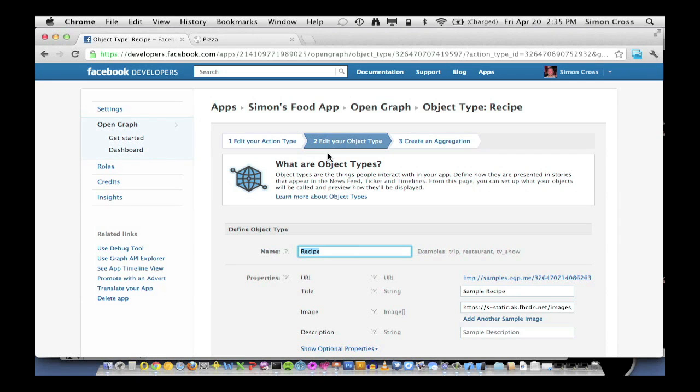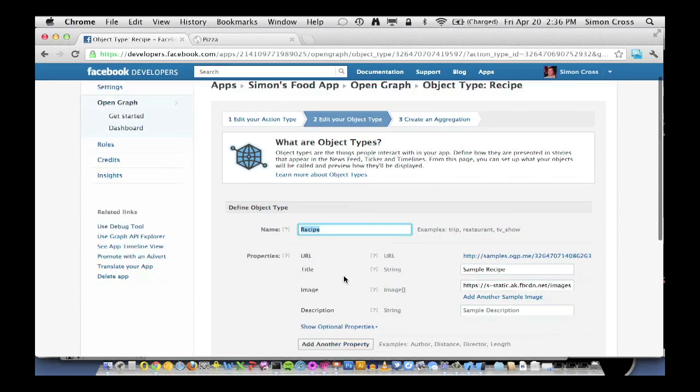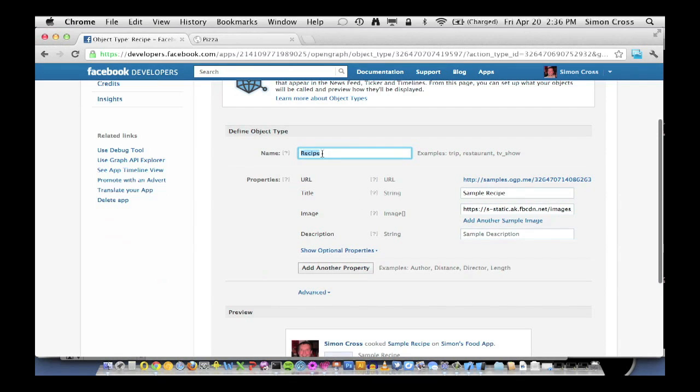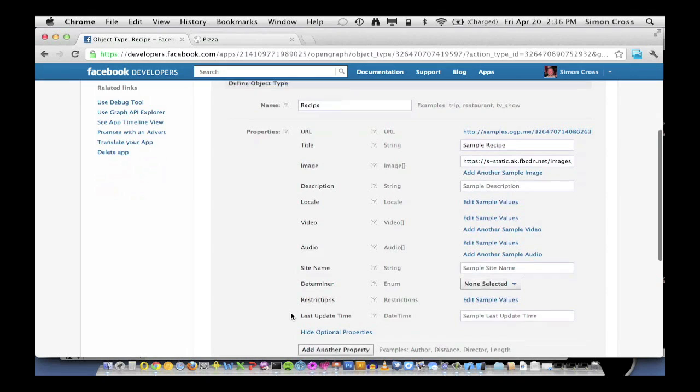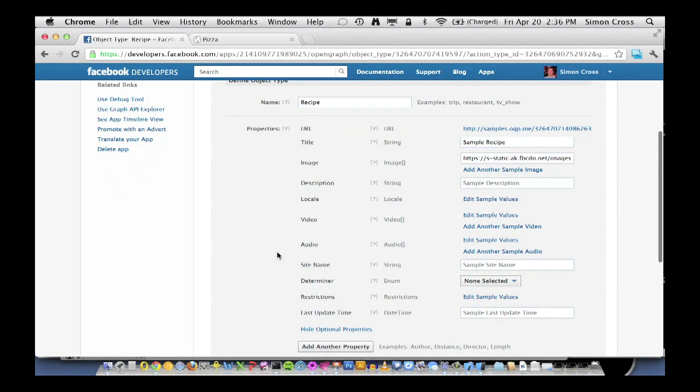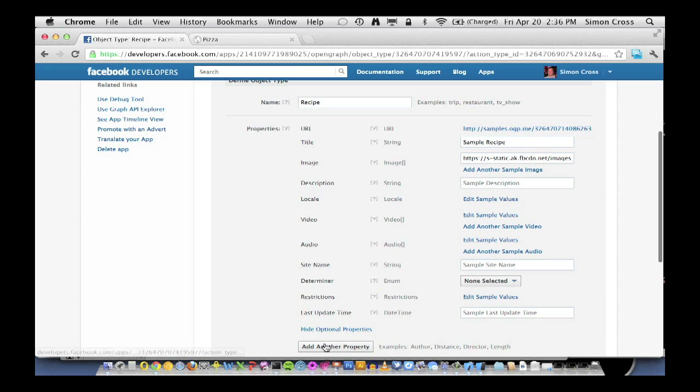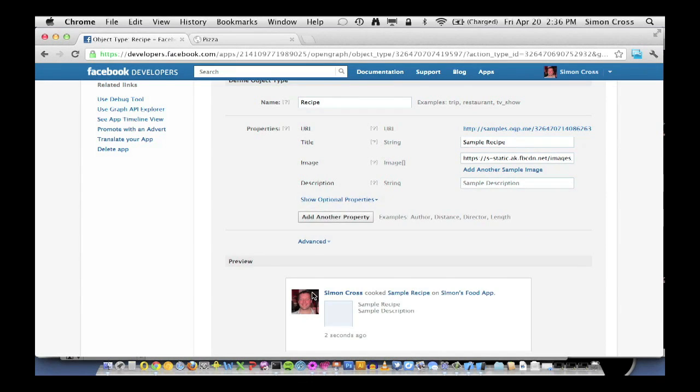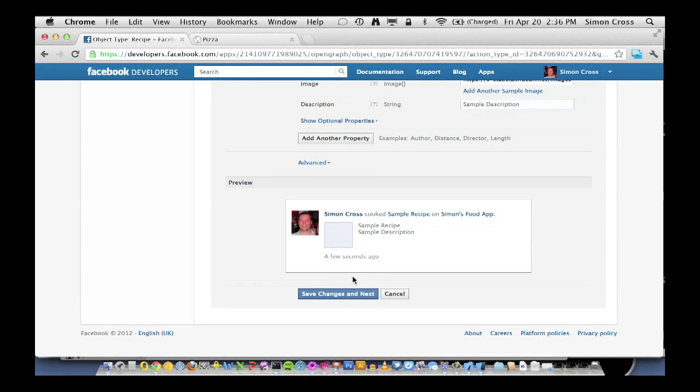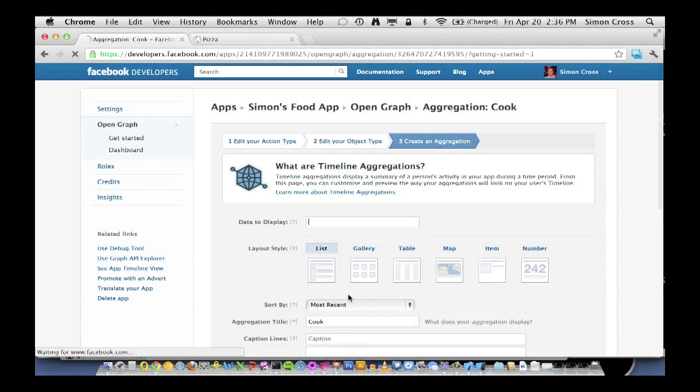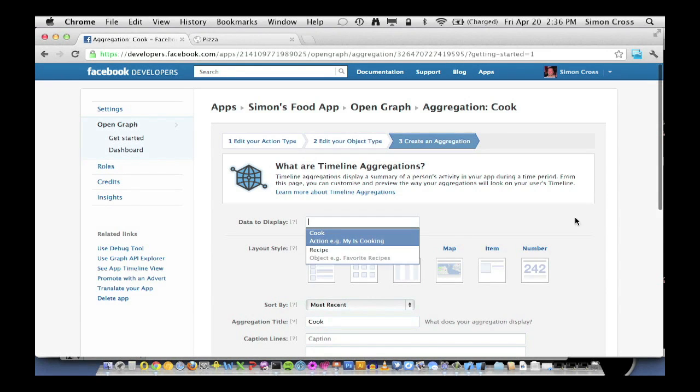The other half of step one is editing our object types. So here we are with the name recipe. And just like we had with actions, there's a bunch of properties that come for free with objects. We're just going to ignore these for now and pass on through. We can see a quick preview of how this may appear in newsfeed. We're going to come back and configure these more a little bit later, but for now we can just pass on through.